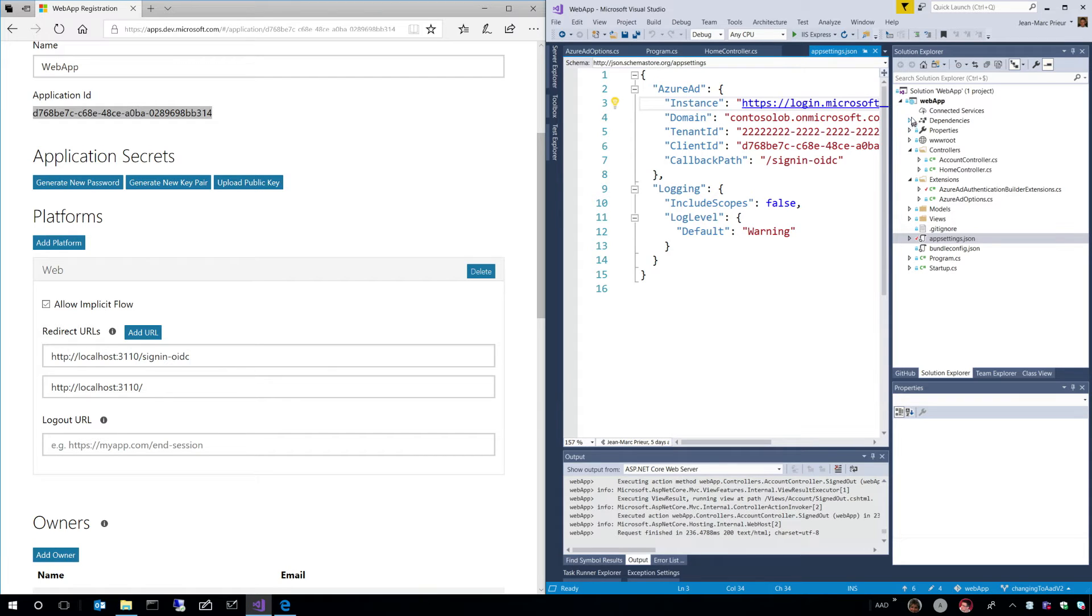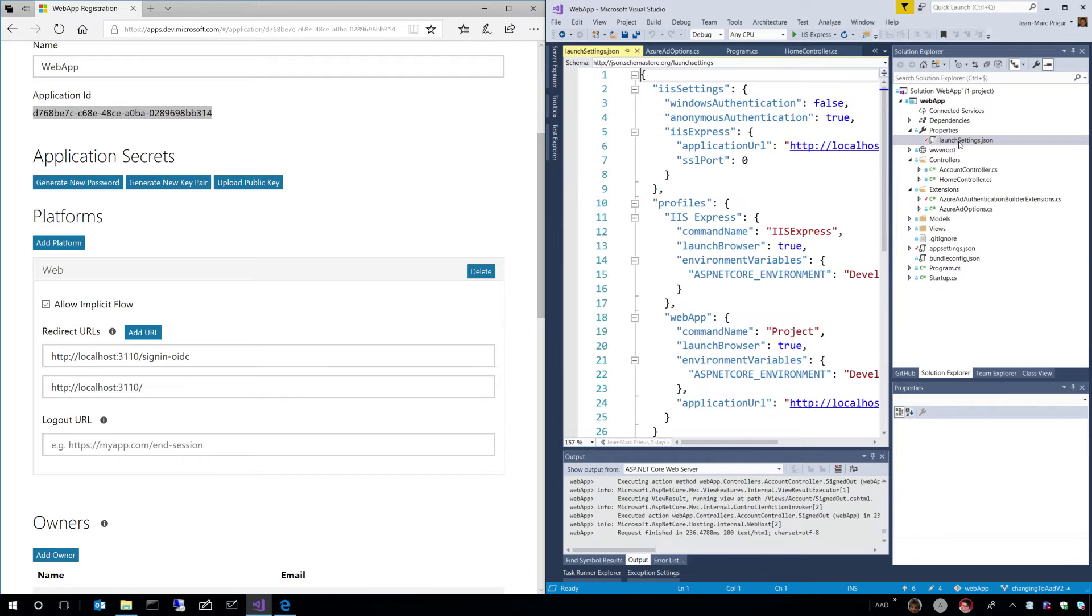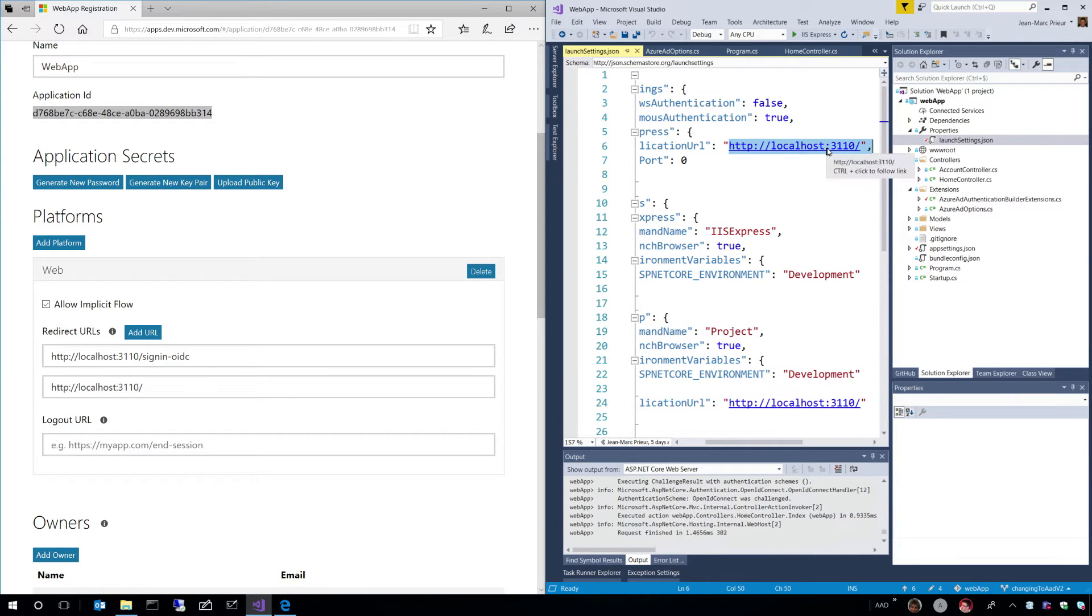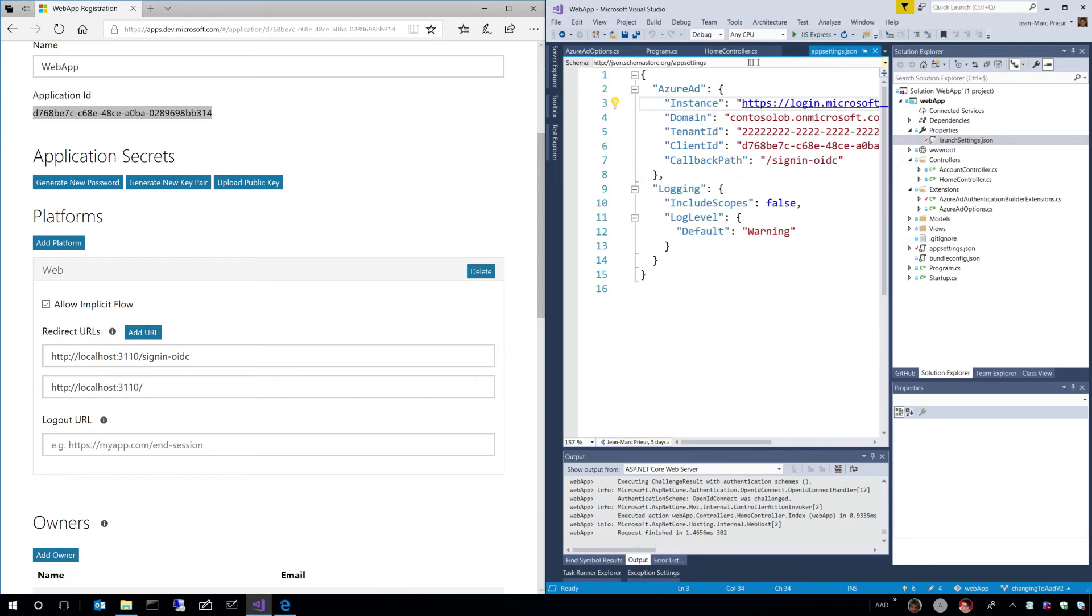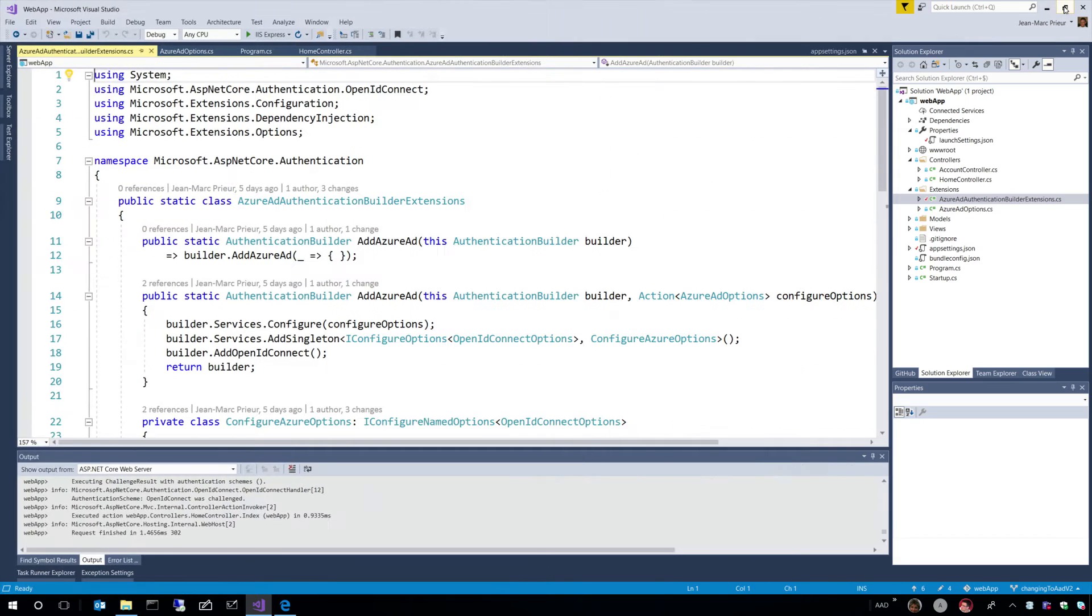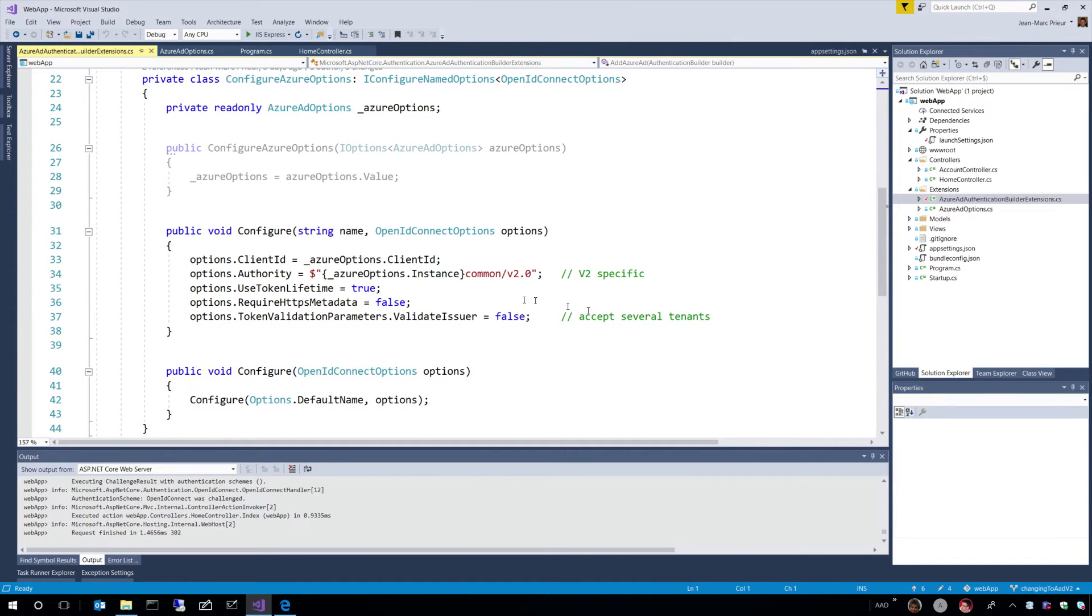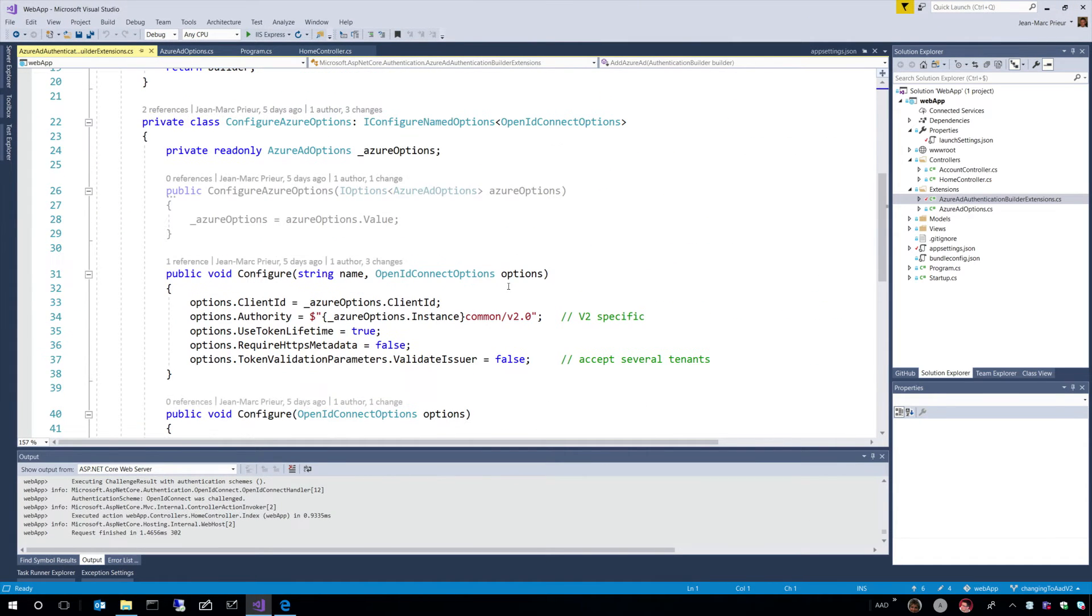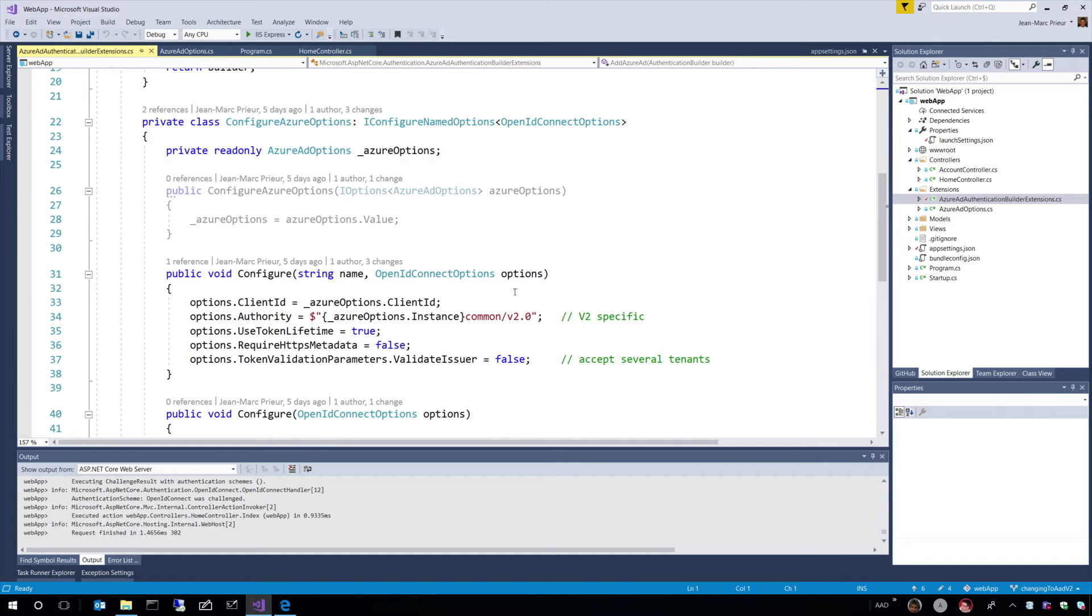which you need to also explain in the redirect URL. And by the way, if you are familiar with ASP.NET Core, you know that the URL where you sign in is specified in the launch setting. And you find it here as well. So, that's for the configuration. And let's go back to what happened in this class